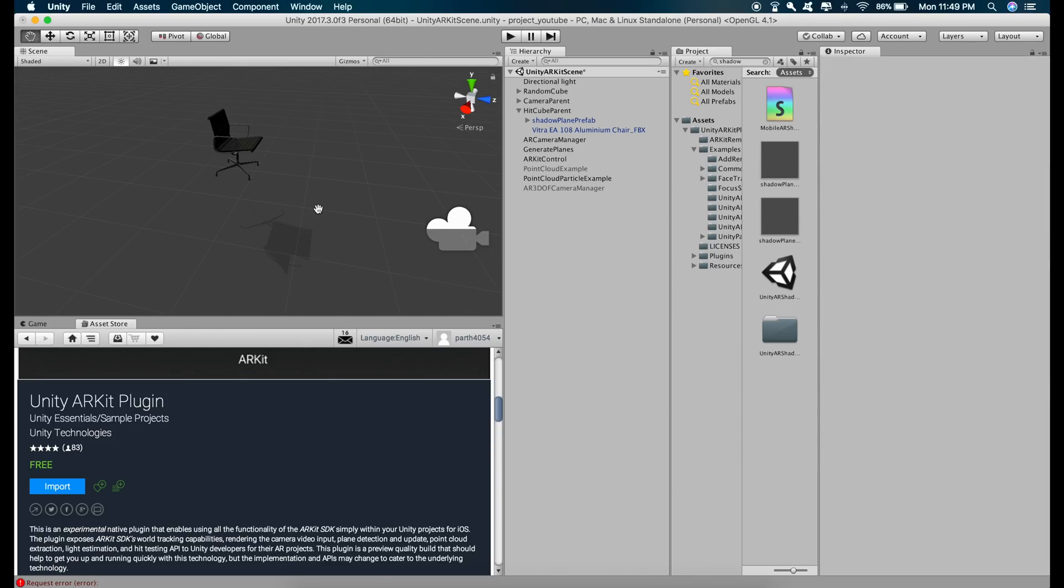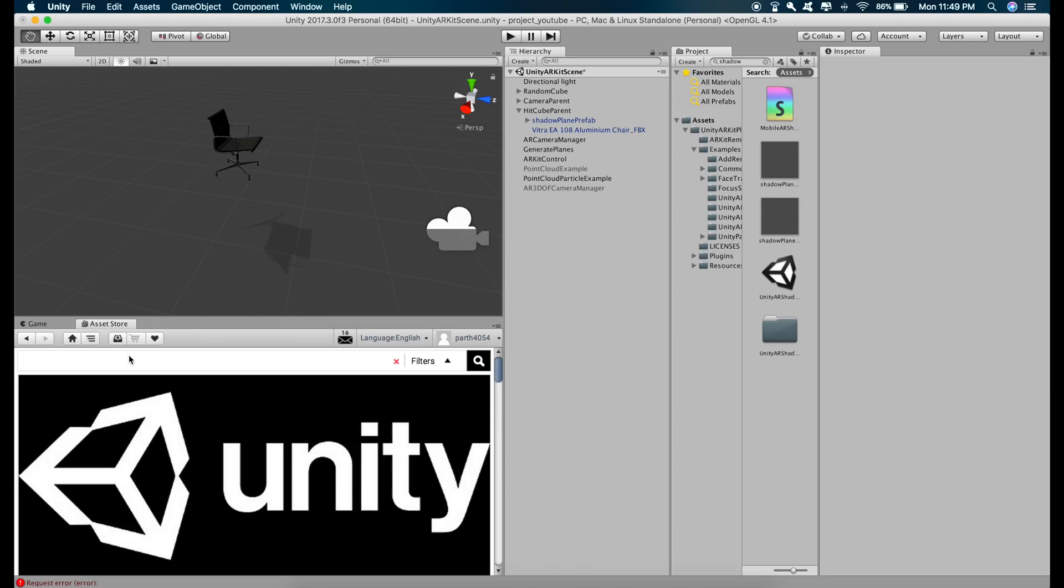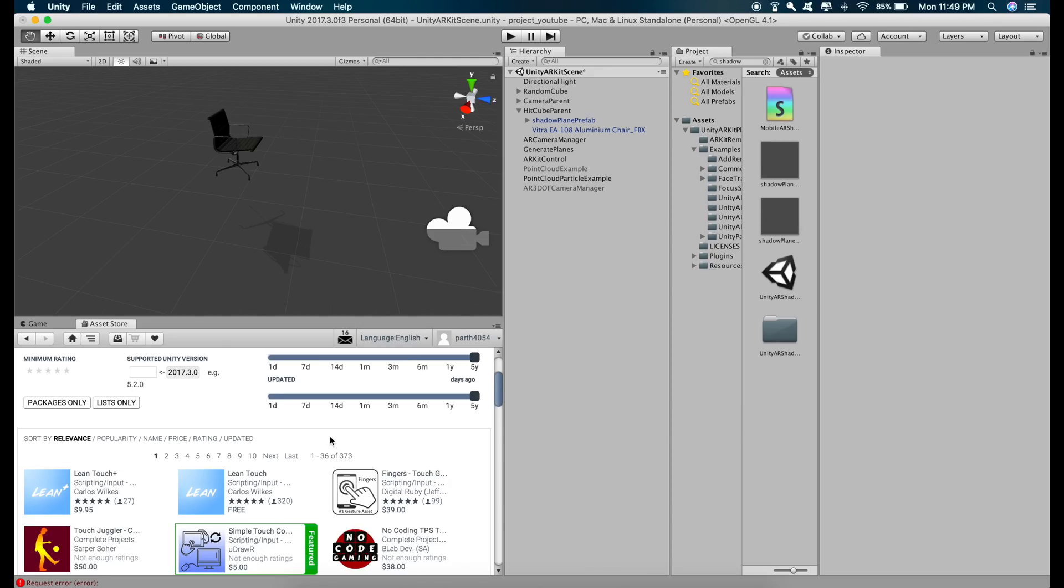So now let's add the functionality to rotate and scale. So we are going to download a plugin from the asset store and the name of the plugin is Lean Touch. Just download this free version.